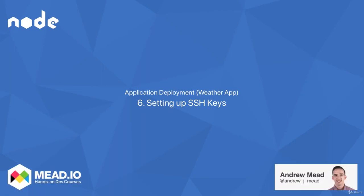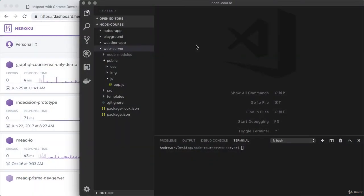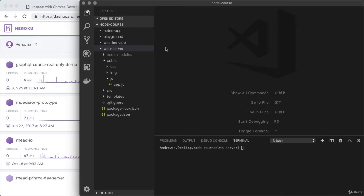In the last video, you initialized a new Git repository for the web server project. You also added a couple of commits, and now we can take those commits and send them off to these third-party services we want to use, GitHub and Heroku, so they can access our latest code. The question is, how do we transfer the code between our machine and the other third-party services servers in a secure way? And the answer is to use SSH.